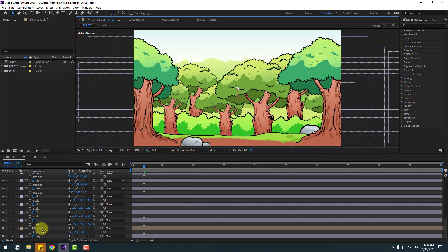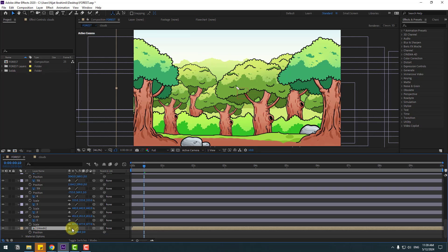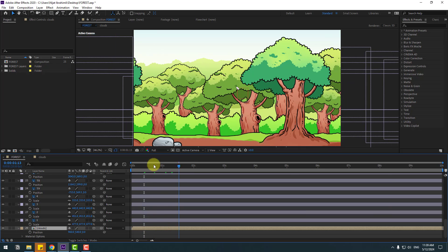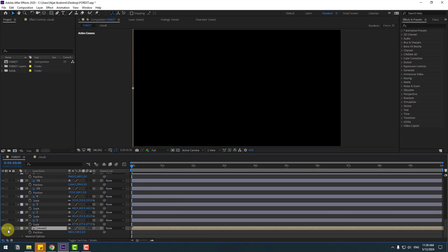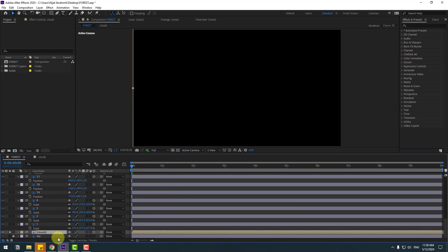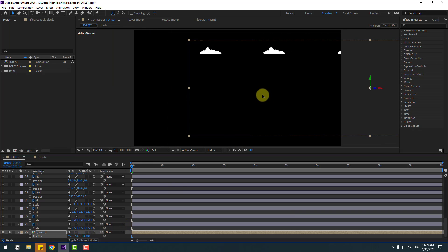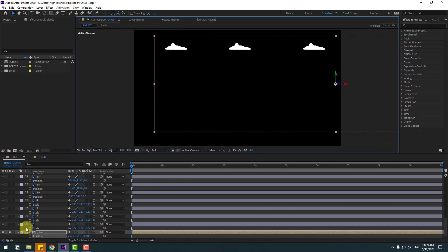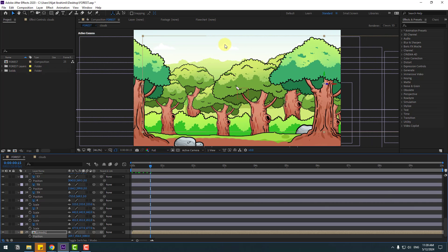Select the clouds composition and click the Solo icon to see the clouds. Go to Solo, press P and move the clouds to back. Move them to position. Un-solo to see our clouds in the full scene.